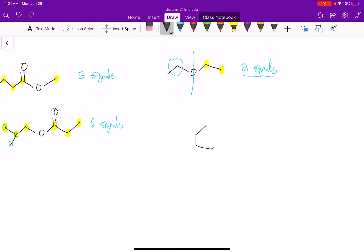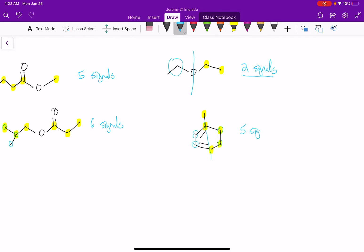Let's look at toluene. Again, we have symmetry — there's a line of symmetry, so the two carbons on the left match the carbons on the right. If we count how many non-equivalent signals we would see: one from our benzylic carbon, and then four on the aromatic ring — one, two, three, four. So here we would see a total of five signals in our carbon-13 spectrum.